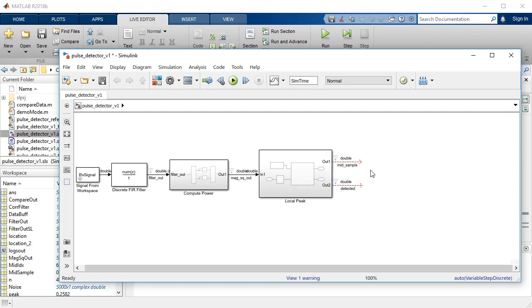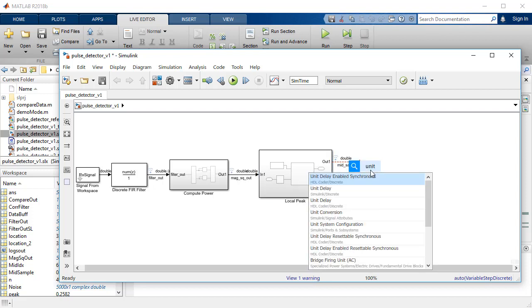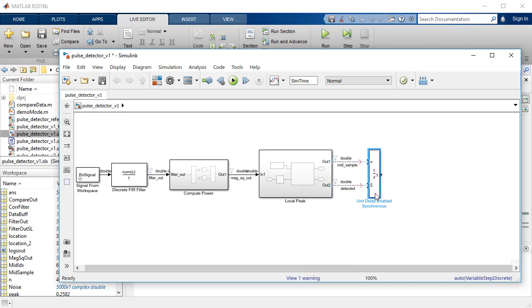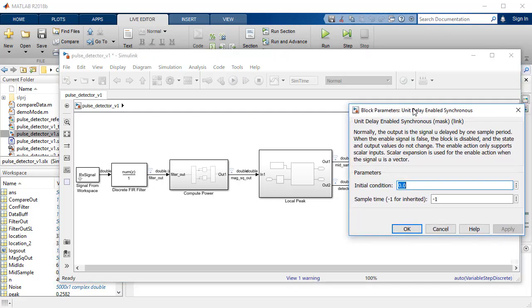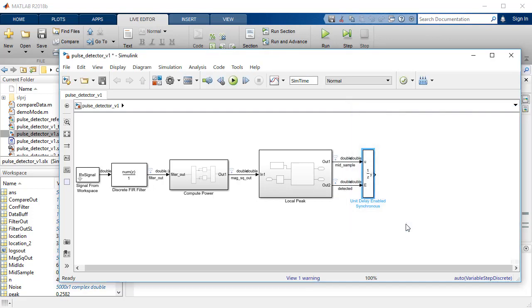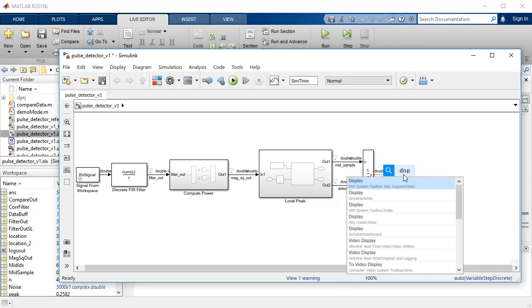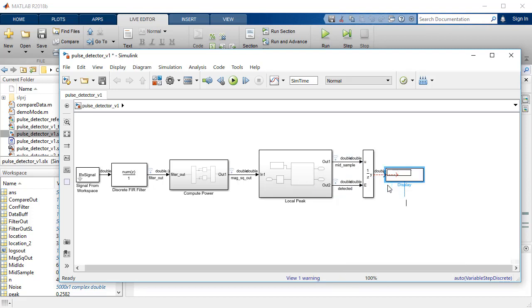The output of the peak detection implementation, signals mid-sample and detected, are inputs to a unit delay enable block, which will hold the peak value for display when the detected signal is true. To visualize the outcome, connect a display block.